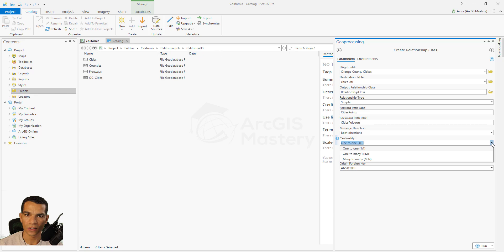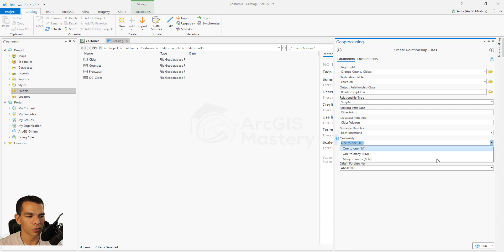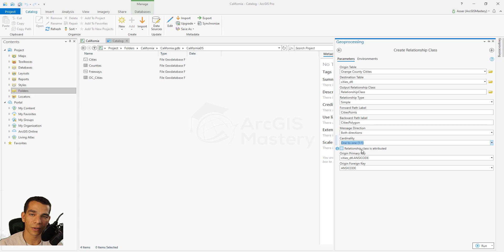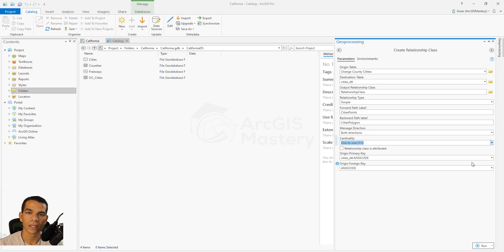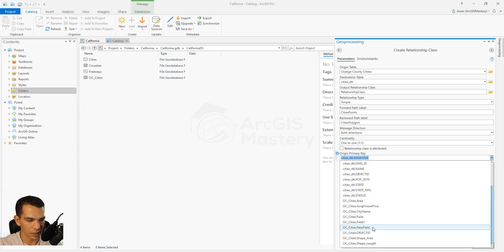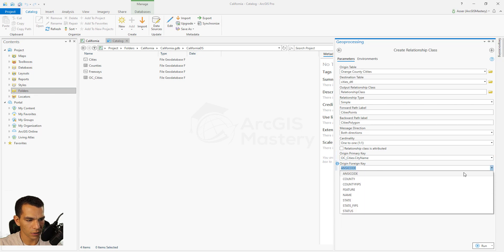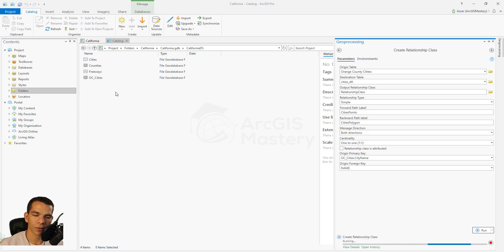Here we define cardinality: one-to-one means one city in the polygon layer will be related to one city in the point layer. If you have cities and streets, every city has multiple streets, so that would be one-to-many. We'll choose one-to-one. You can also choose whether to create attributes for your relationship class — we'll leave that unchecked. Finally, it asks for the common field between both tables, same as with joins and relates. We select the Orange County Cities city name field and the name field from the cities point layer, then click Run.